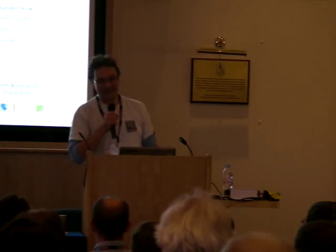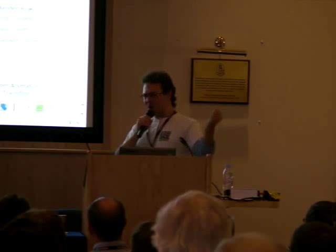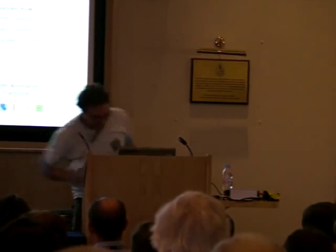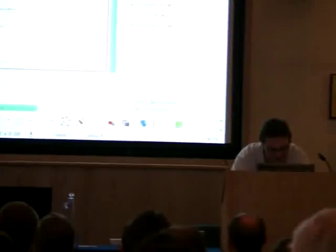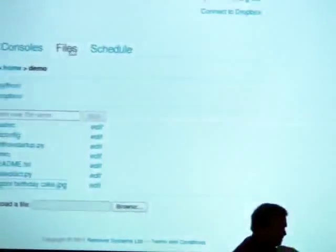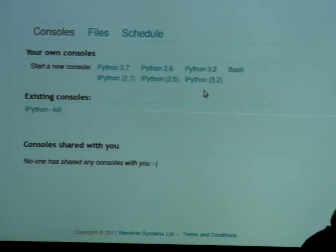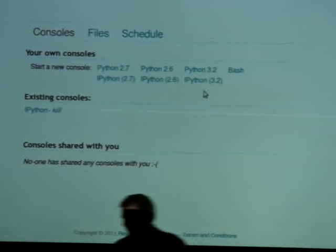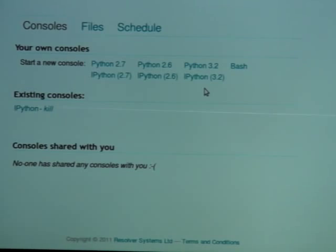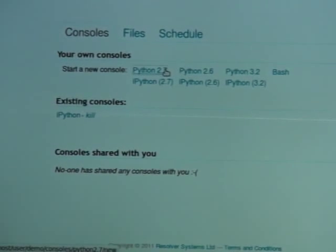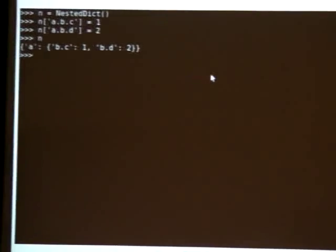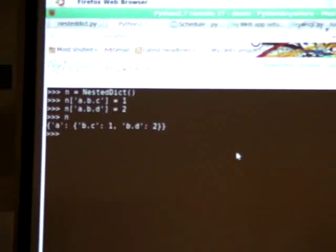I'd like to show you ours. So the base of the Python Anywhere homepage — if you sign up and get an account, this is what you'll be facing on your first screen. You can see 'starting a new console.' I'll do that with a Python 2.7 console. Python 2.7 is our default option. There it is. I'm just going to prove that this really, really does work.